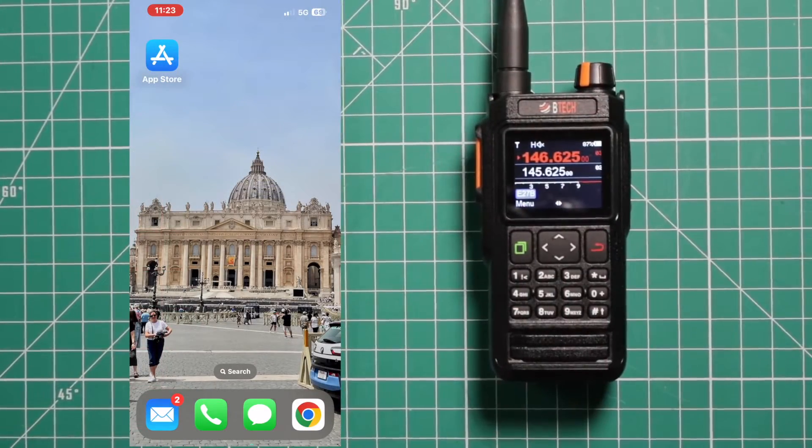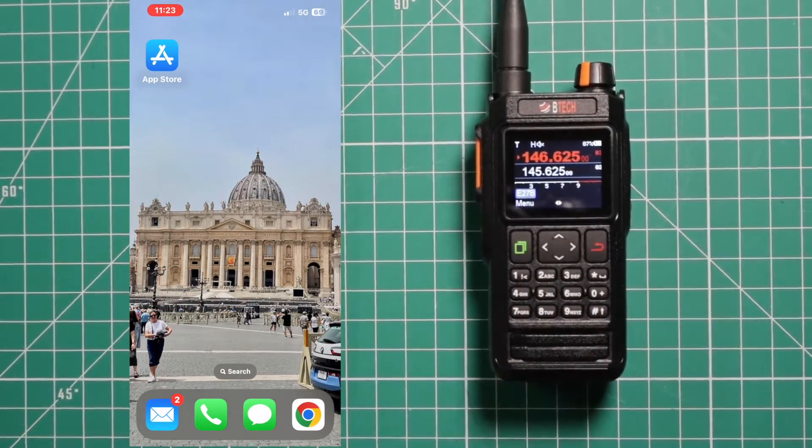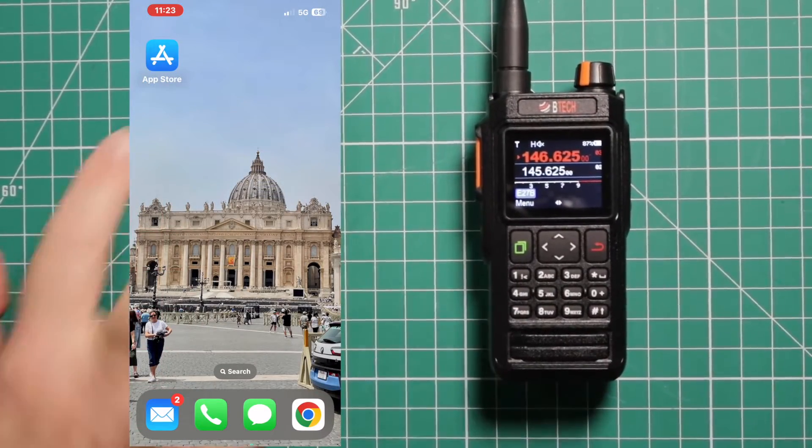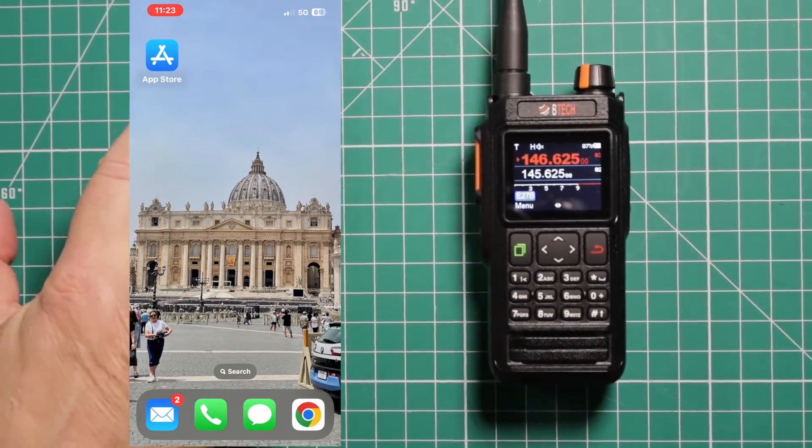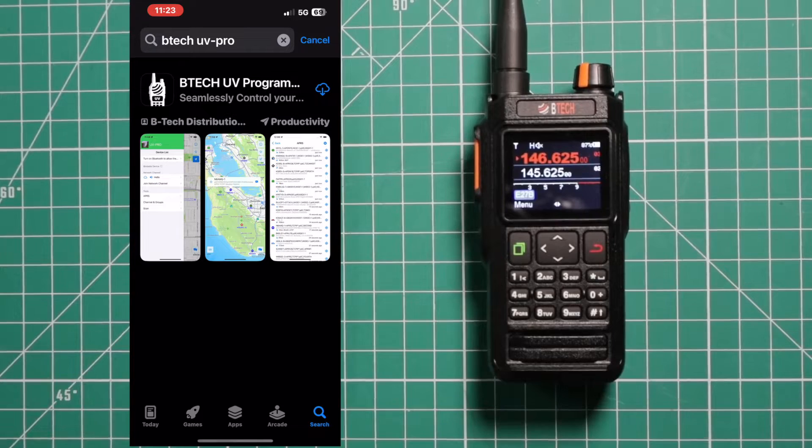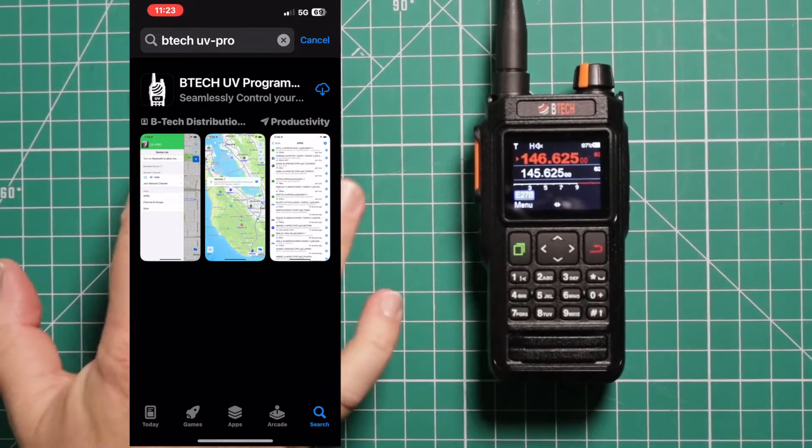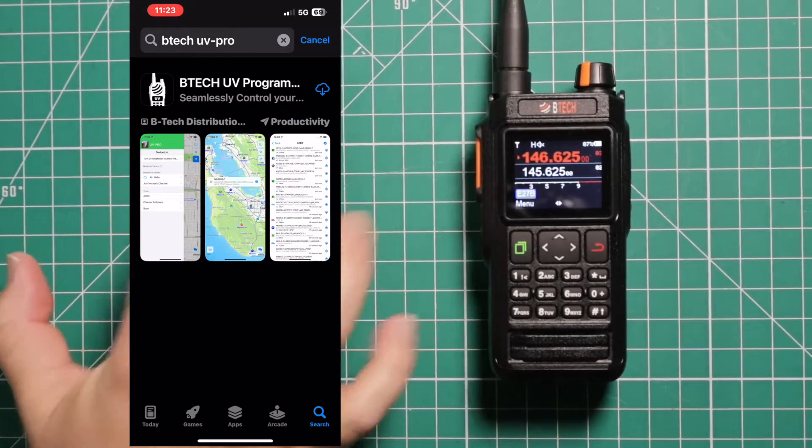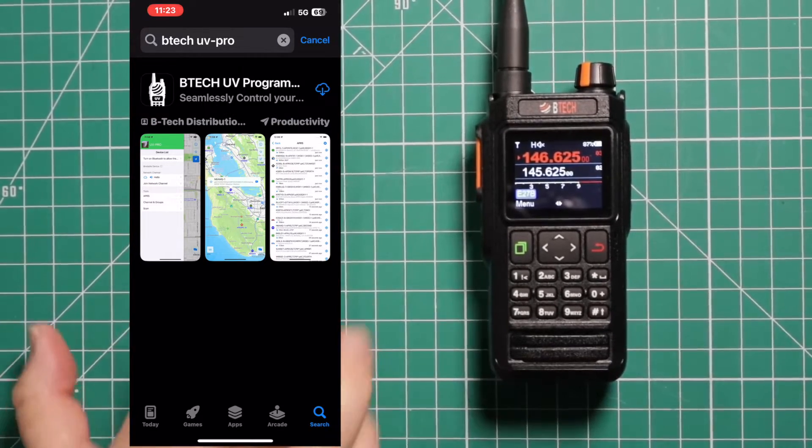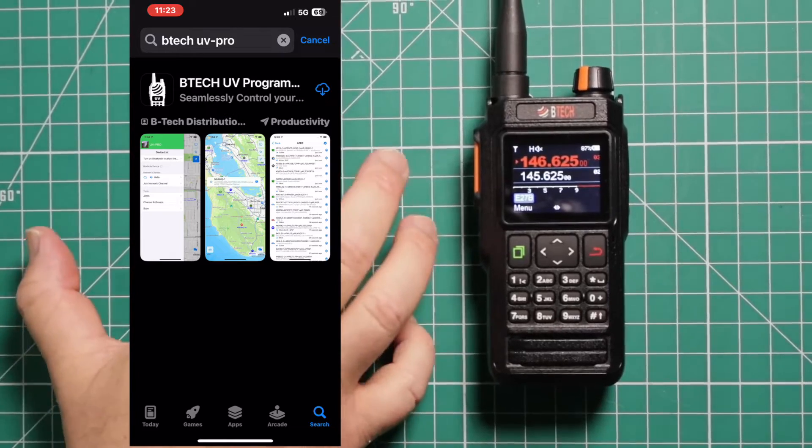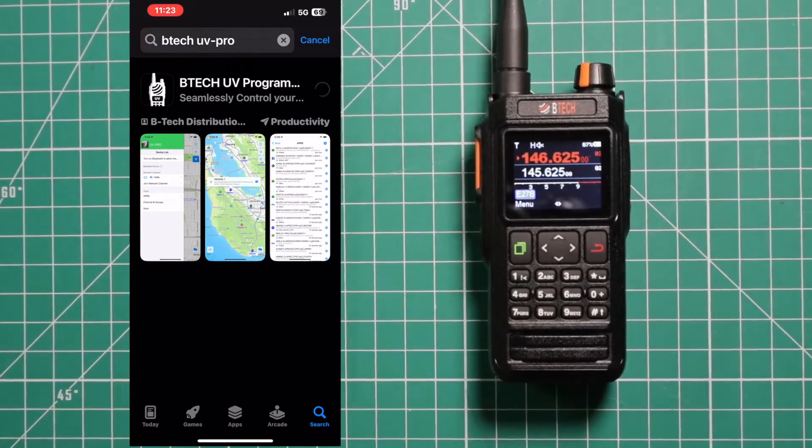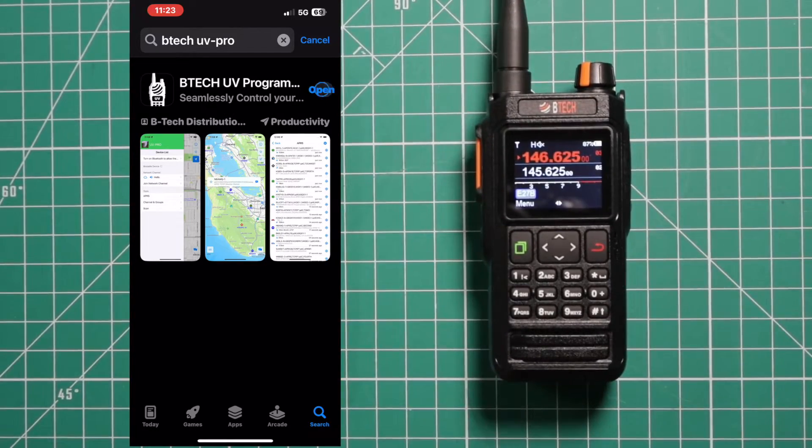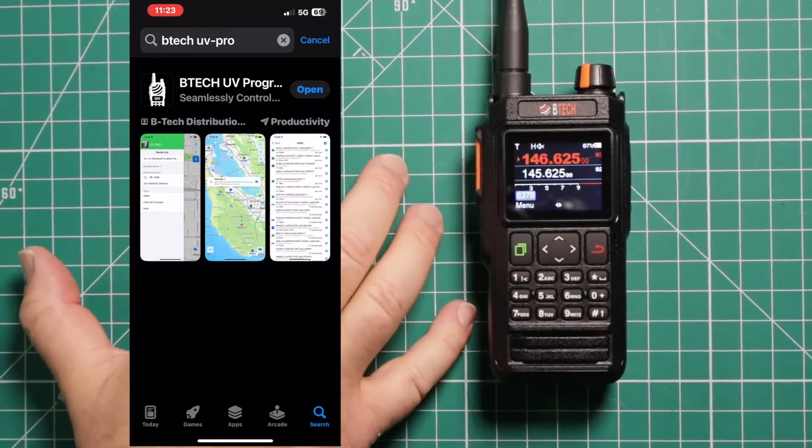Okay, now we're going to set up the programming software. You're going to open your app store. I typed in BTEC UV Pro to find it. Once you find it, go ahead and download it to your phone.